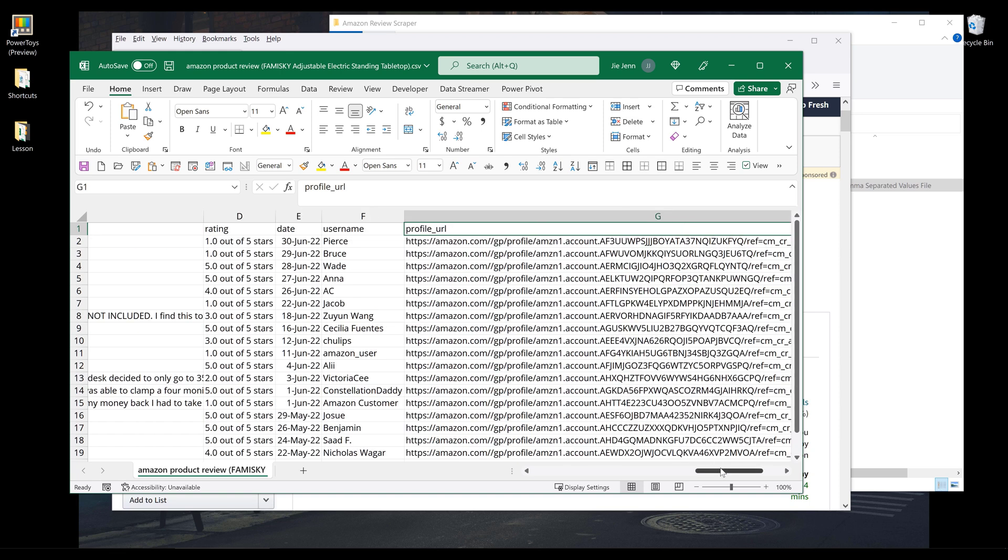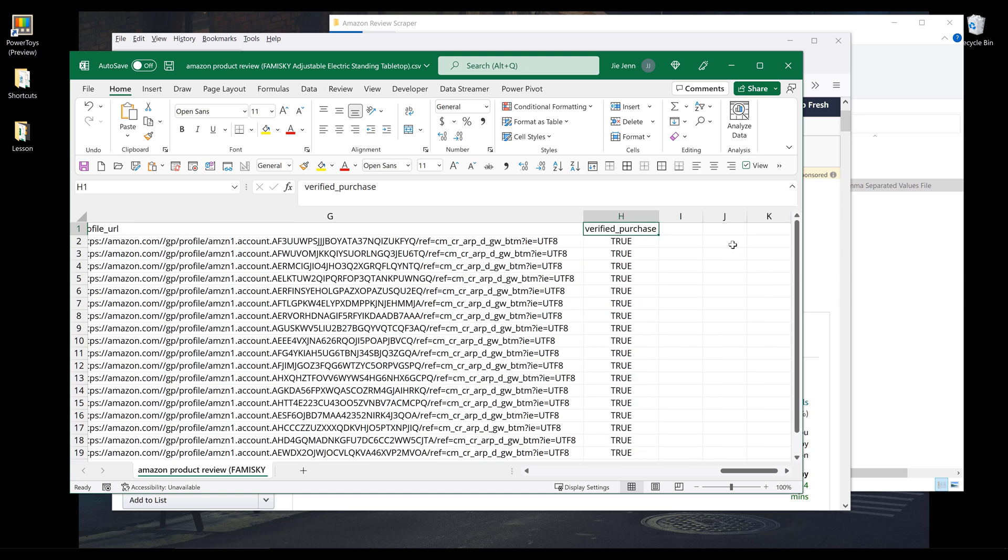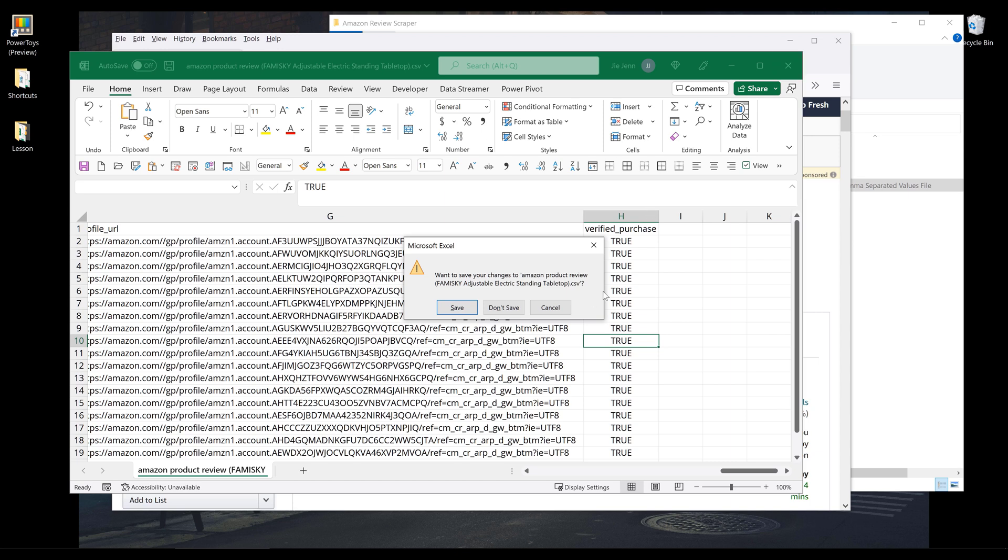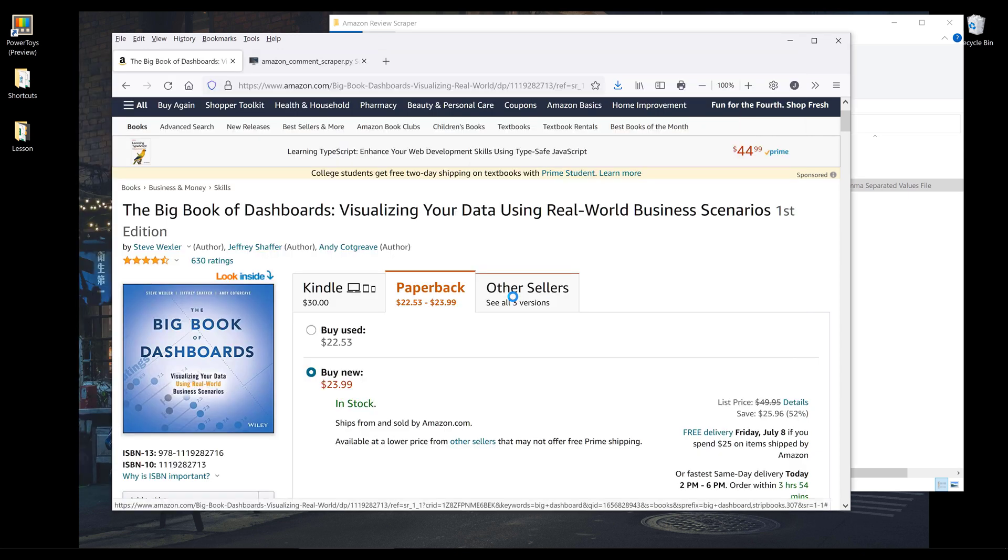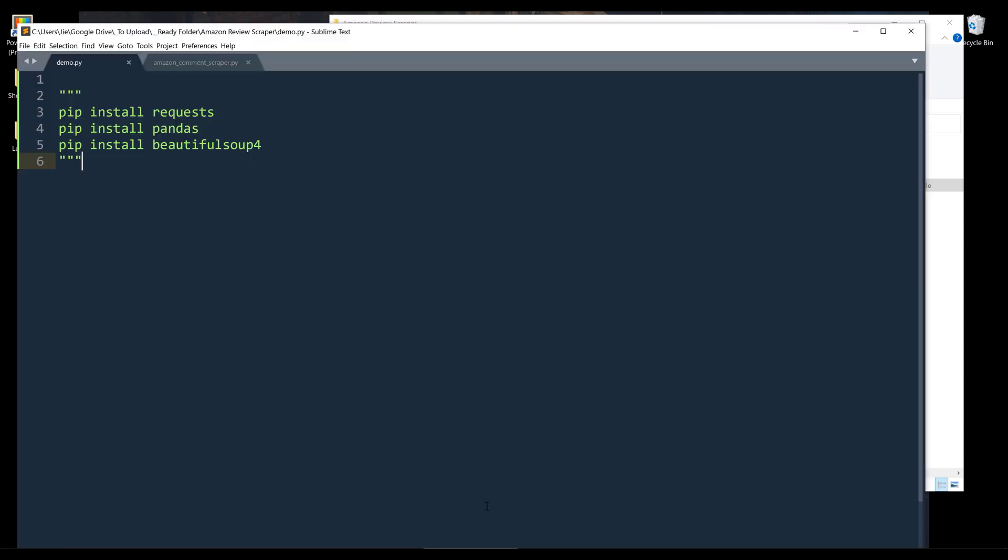And let me see what else we have. Oh, whether the review is a verified purchase. Alright, so let me close this Excel file. Alright, so let me dive right into the Python script.